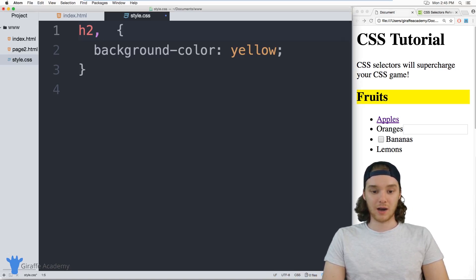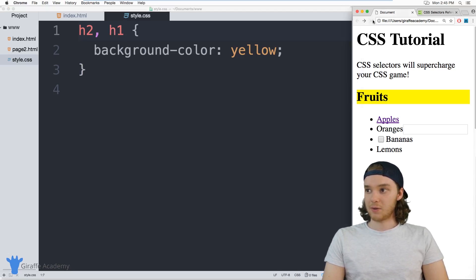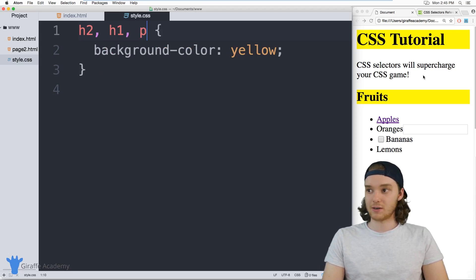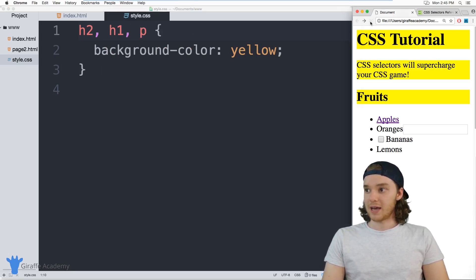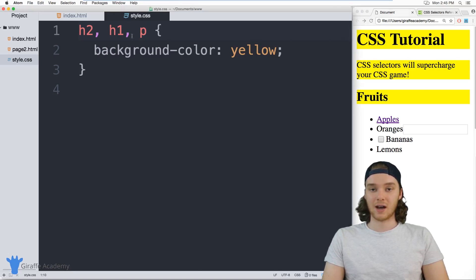I can also select h1s and h2s. So I can use this comma, and then I can type h1. And now it'll select both of these. I could add in like a paragraph to here as well, and it'll basically select any of the items that you list in this comma separated list.